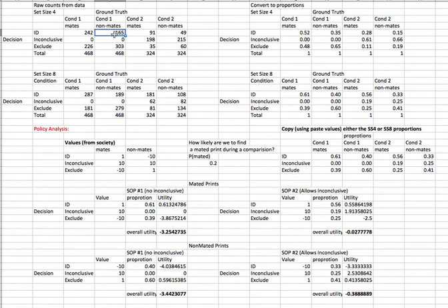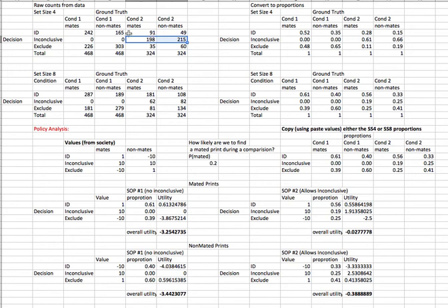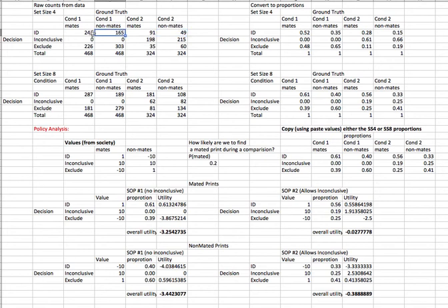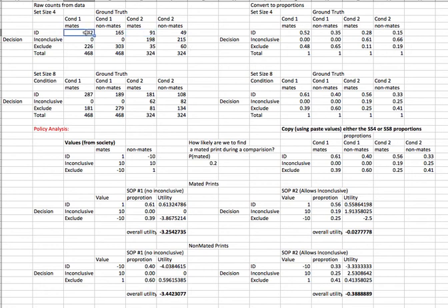Let's see what happens when subjects are allowed to say inconclusive. You can see that was a very popular choice, especially for set size 4. The number of errors drops from 165 down to 49. That seems good. We've reduced the number of errors. However, the number of correct responses jumps from 242 down to 91, and that seems bad, because we've lost all these correct responses.